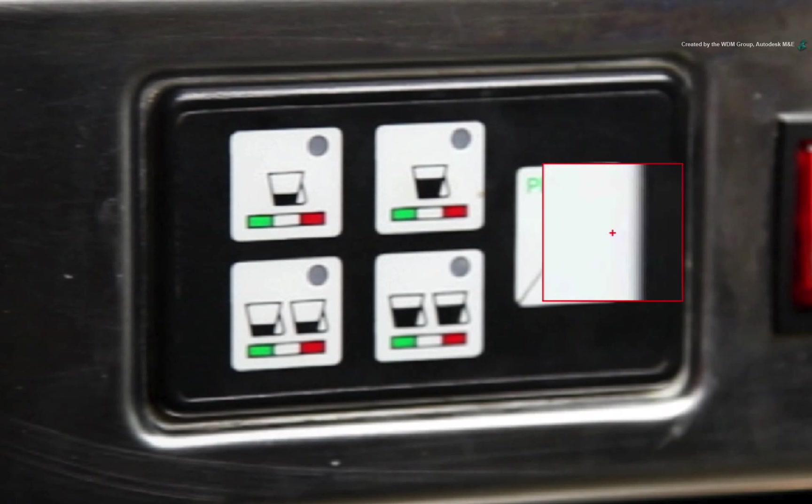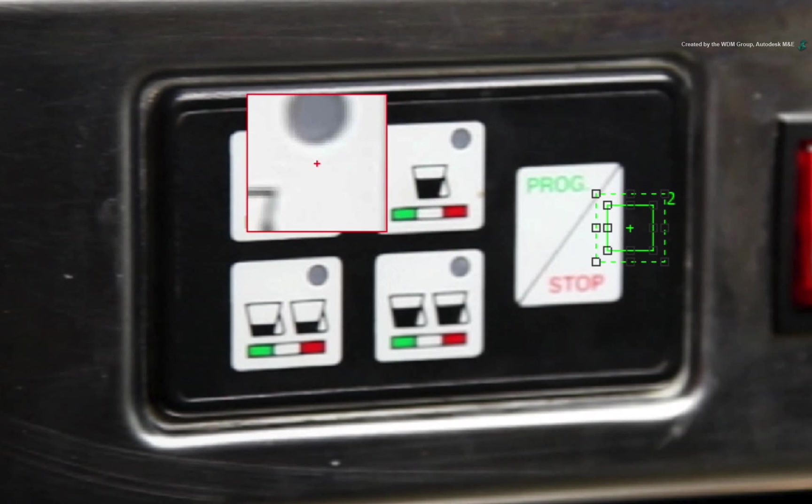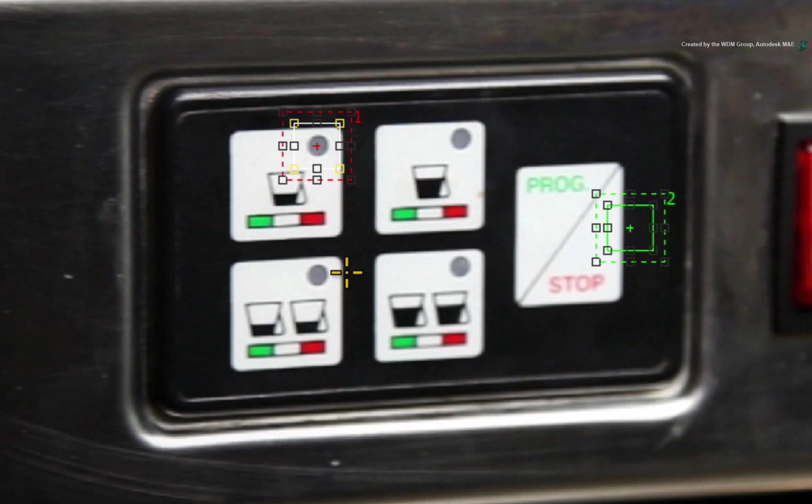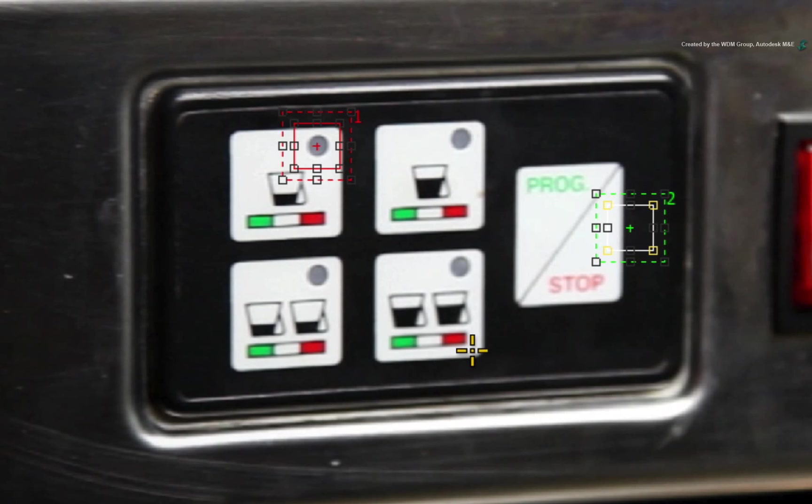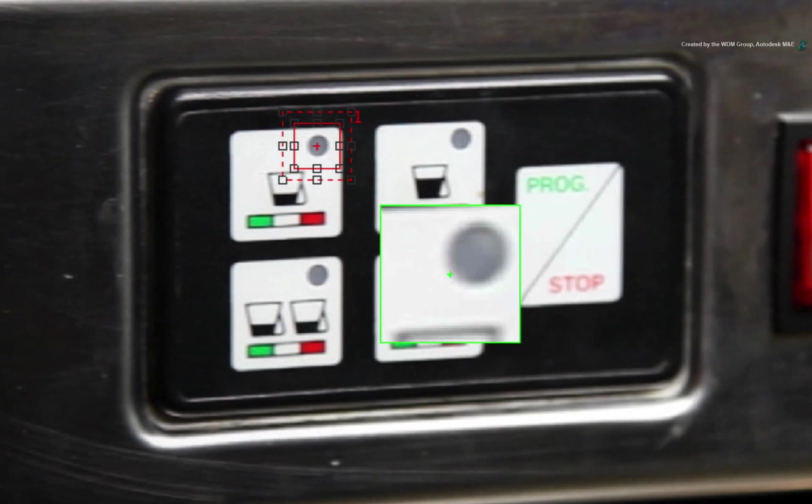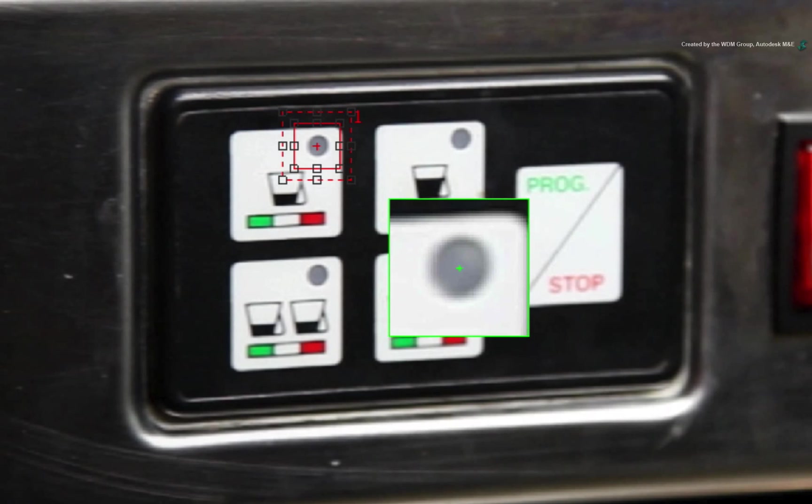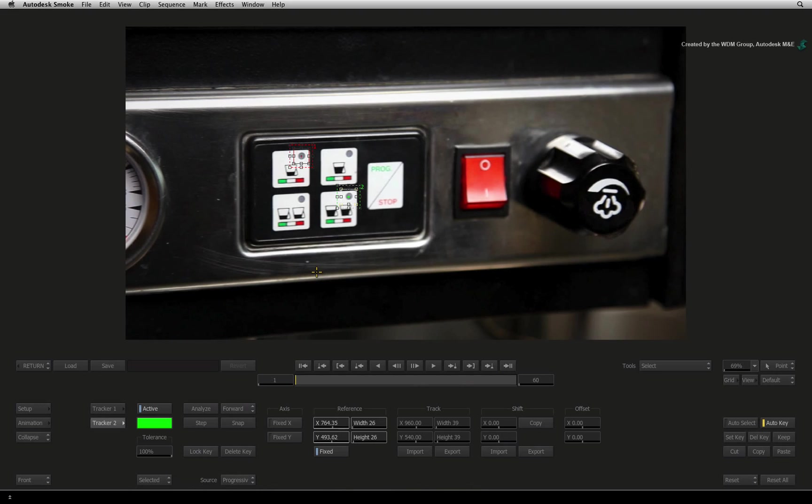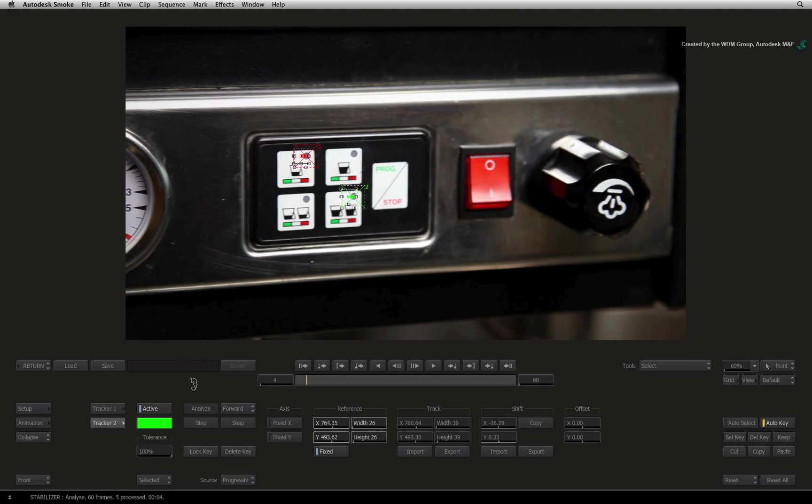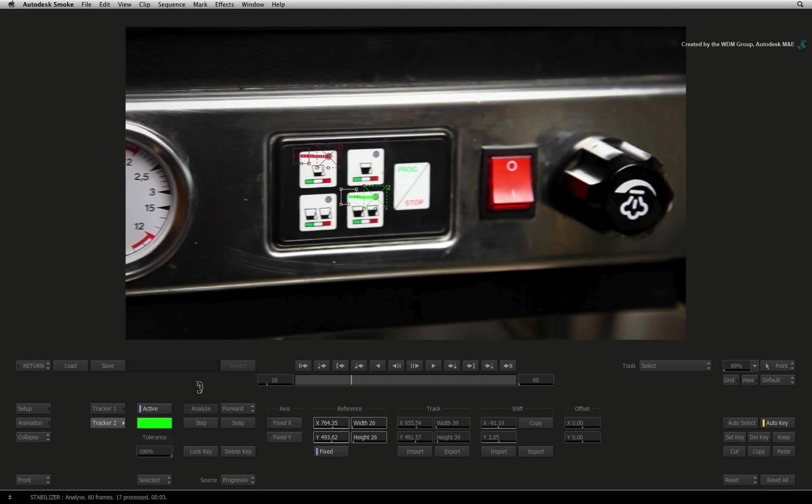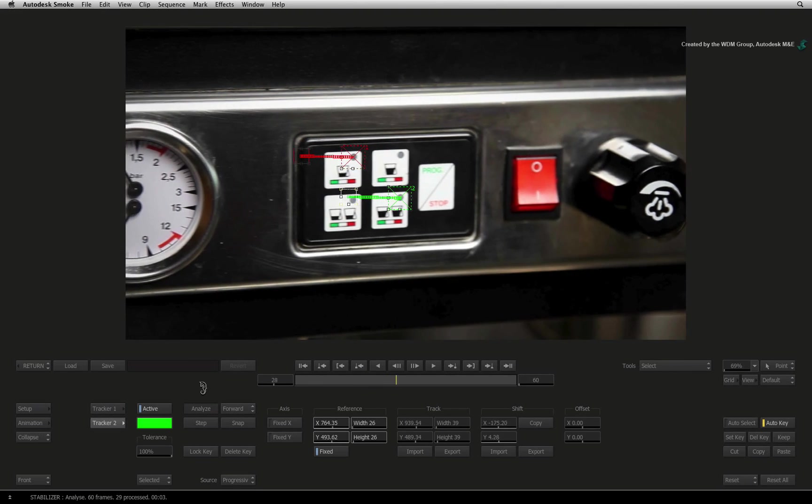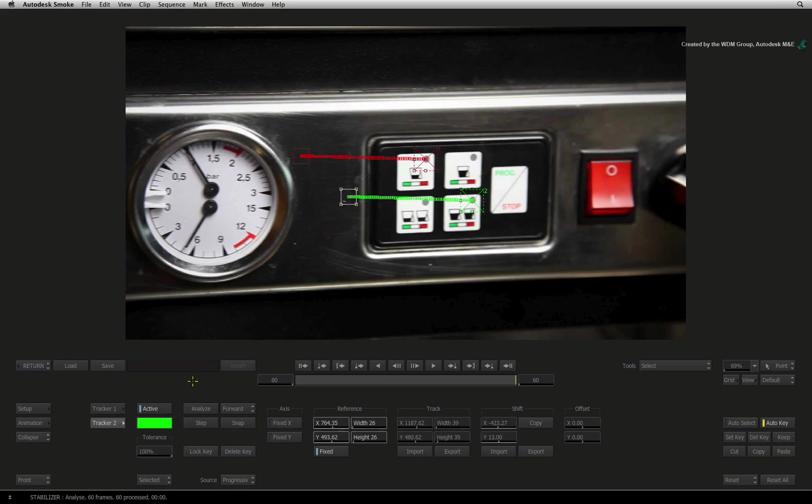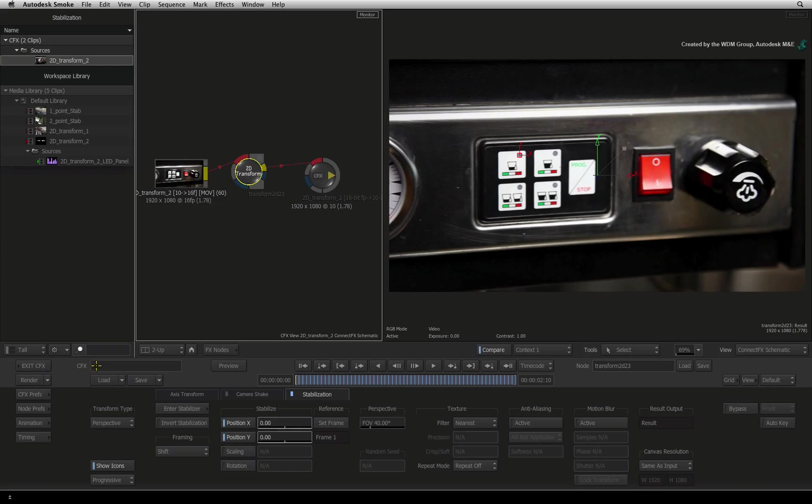Press 1 to select the first tracker. Click and drag the tracker boxes over this dot. Press 2 to select the second tracker. Click and drag these tracker boxes over this dot. With everything all set, press ANALYSE to start the track. This track looks pretty good so let's exit the stabilizer to see the results so far.